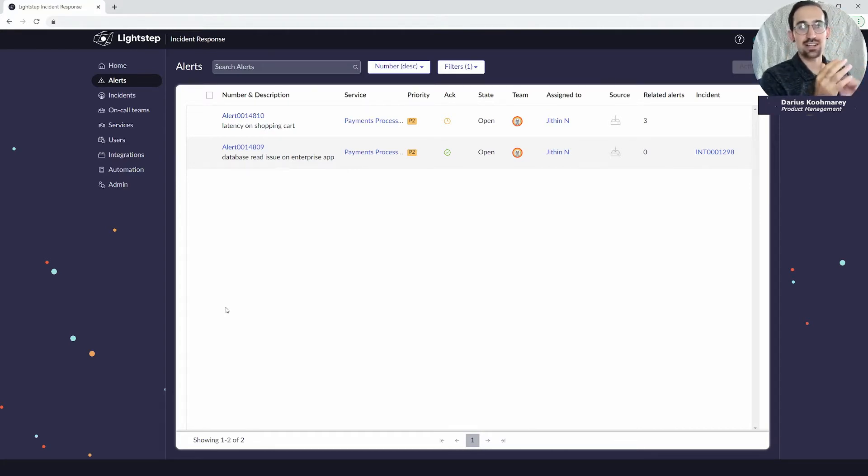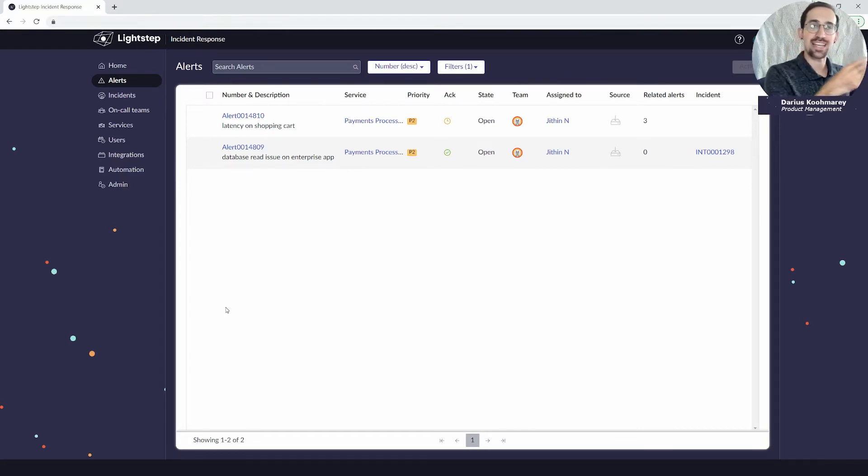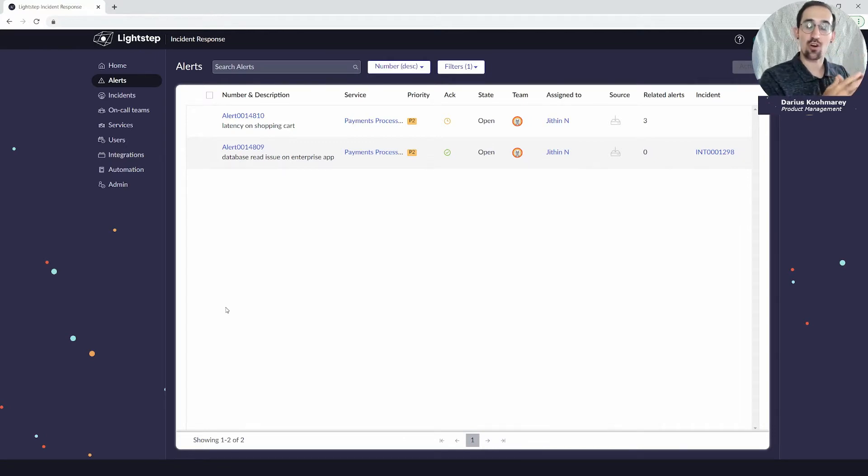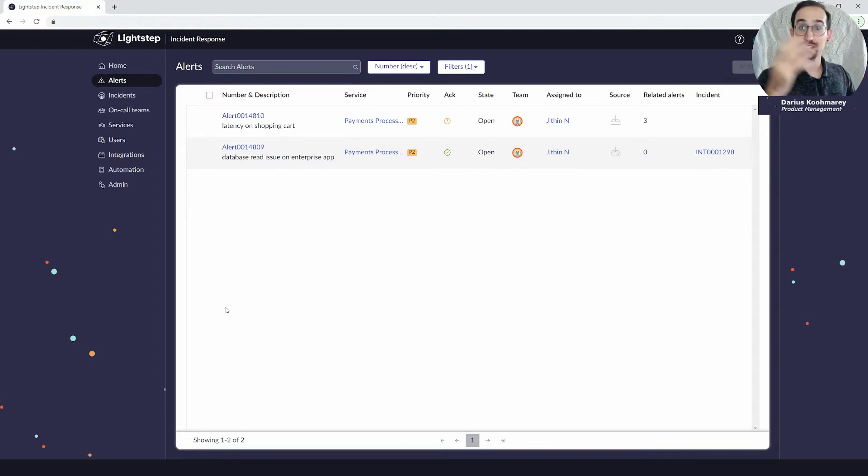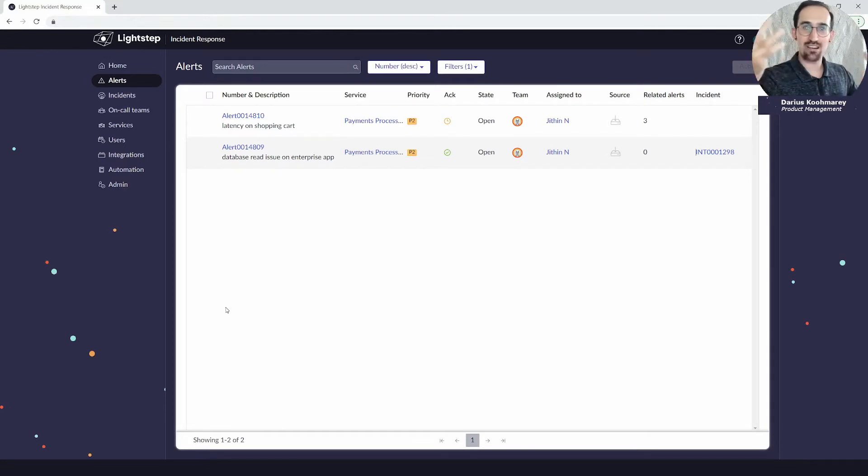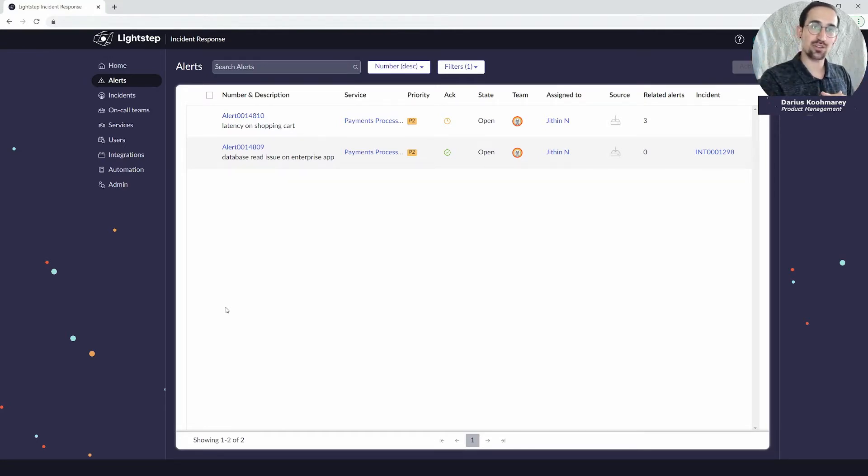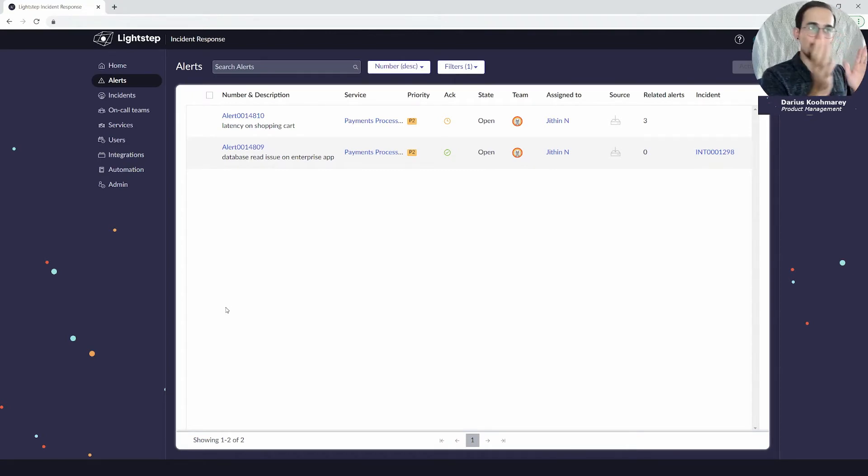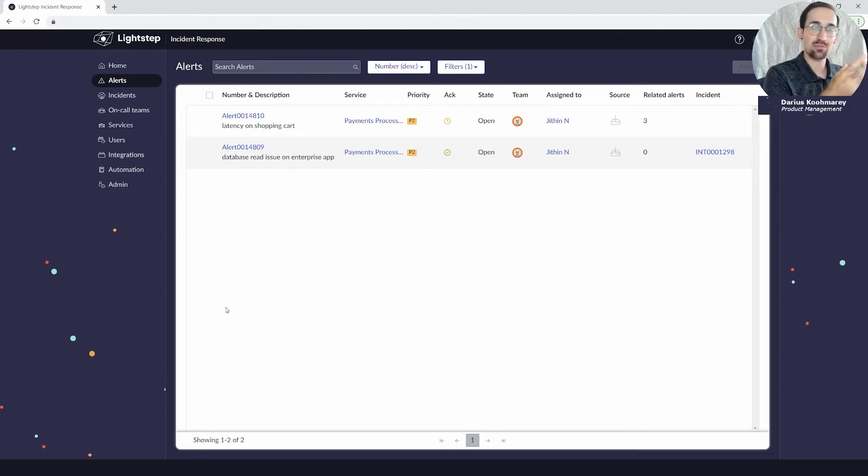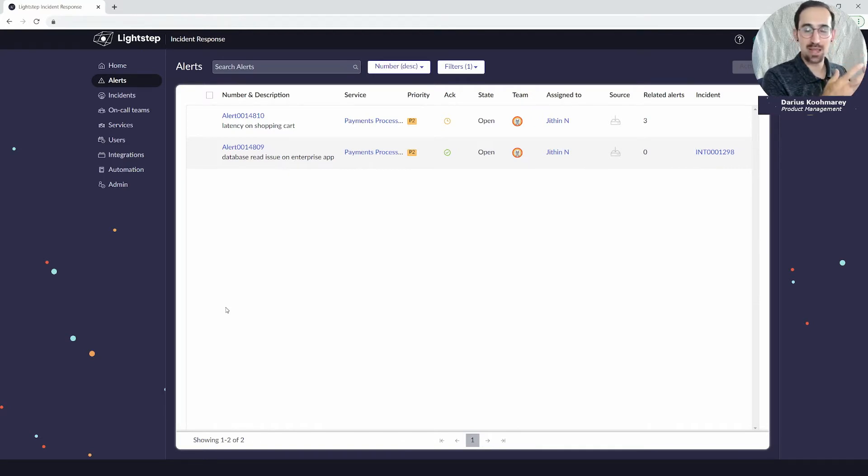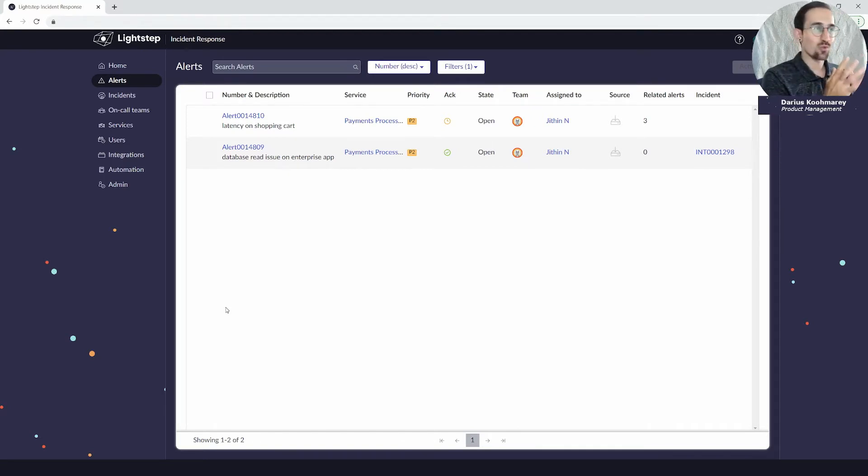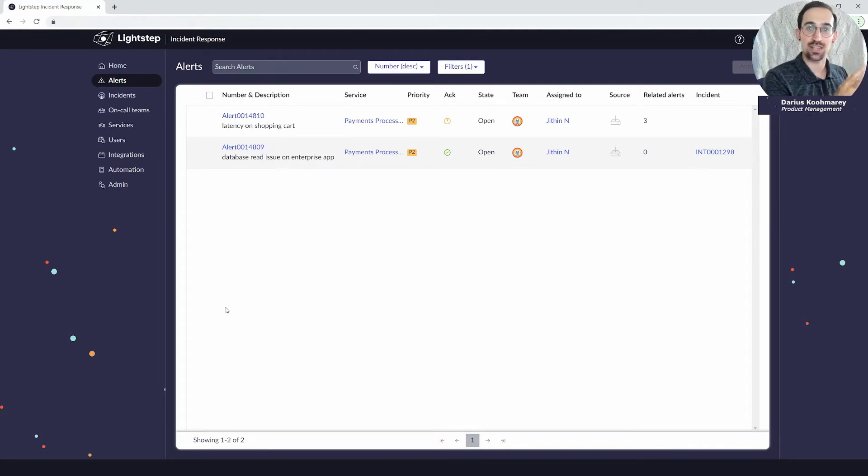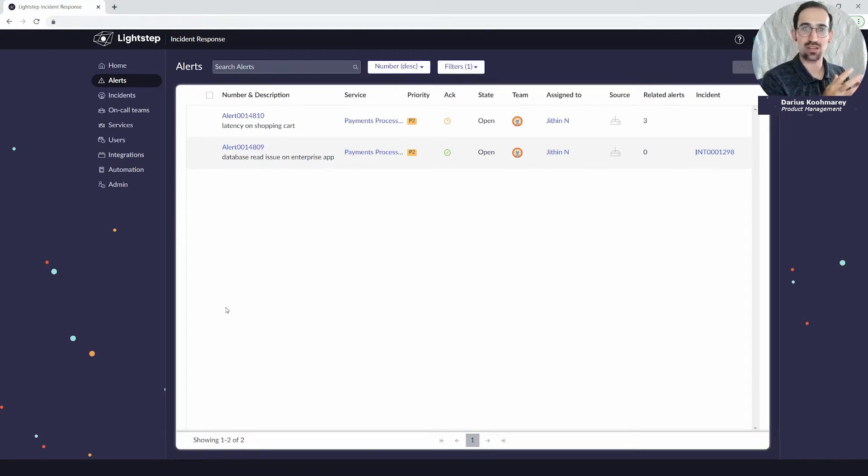For that we create an alert in the system. Our monitoring and observability integrations with systems that you use like Datadog, Dynatrace, Grafana, etc. will create alerts. Those alerts will allow you to look into them as SREs and ops responders to say is this a flapper, is this something that's just temporary, or is this an actual validated issue that I need to start swarming and getting additional team members on.